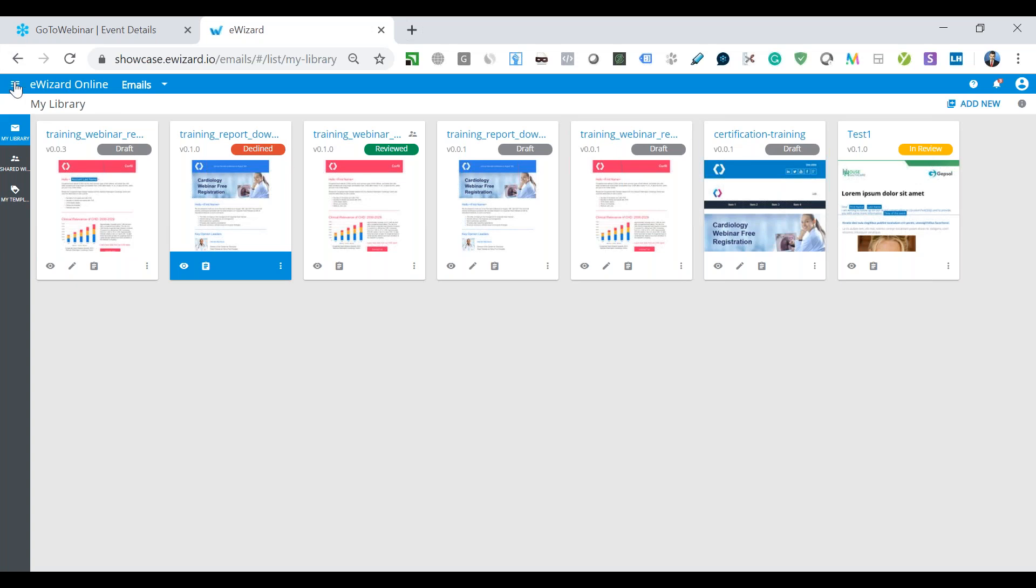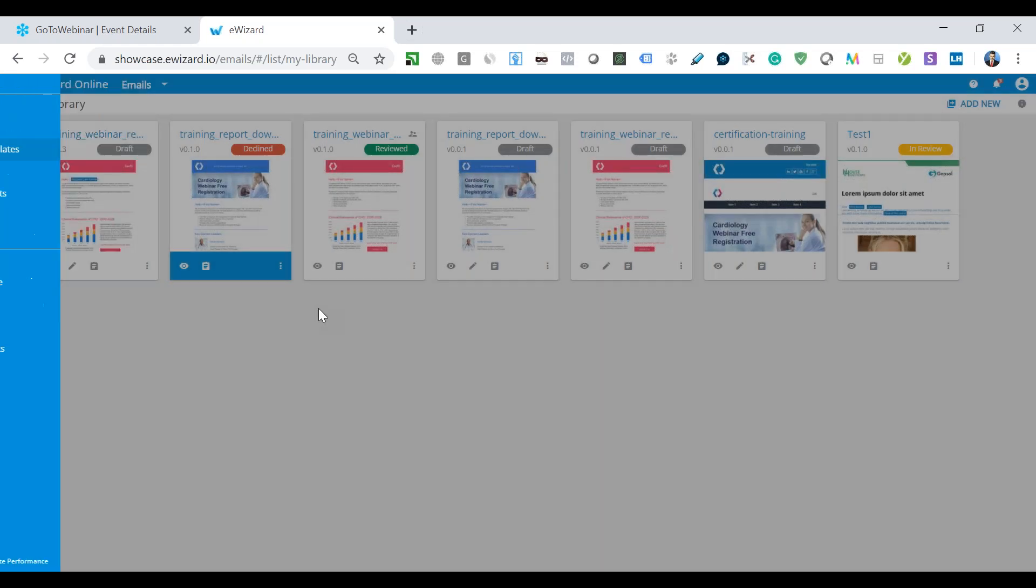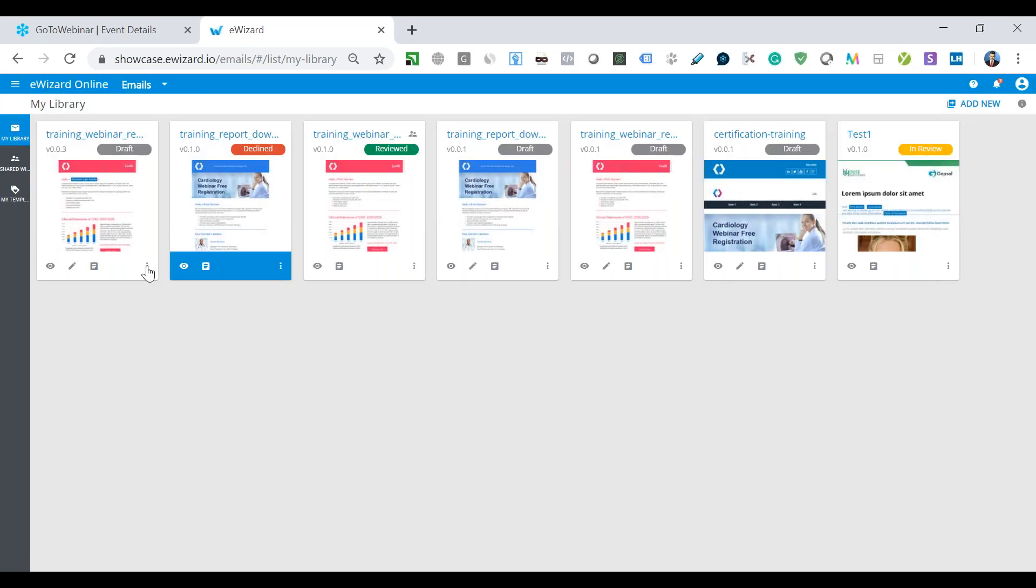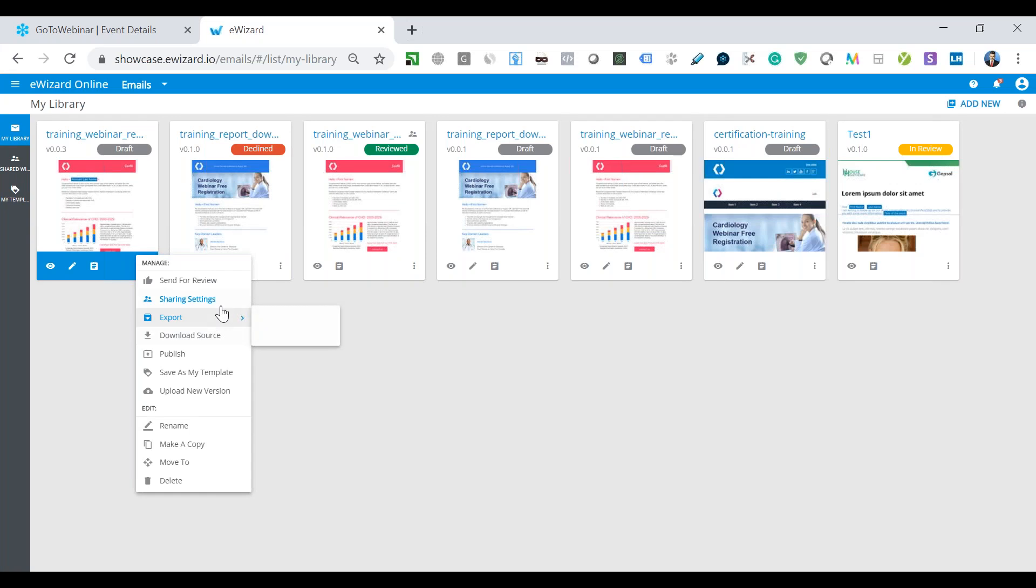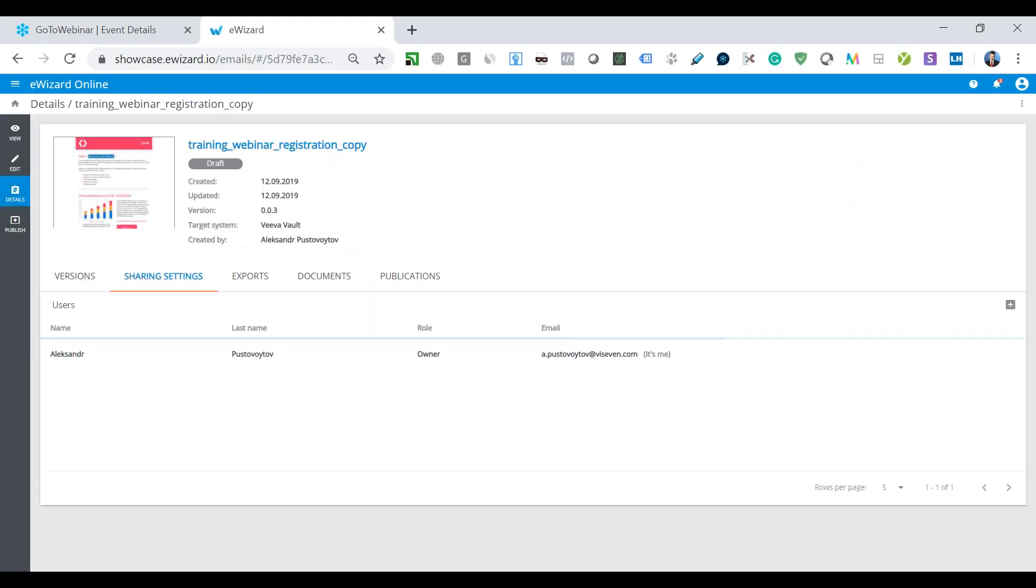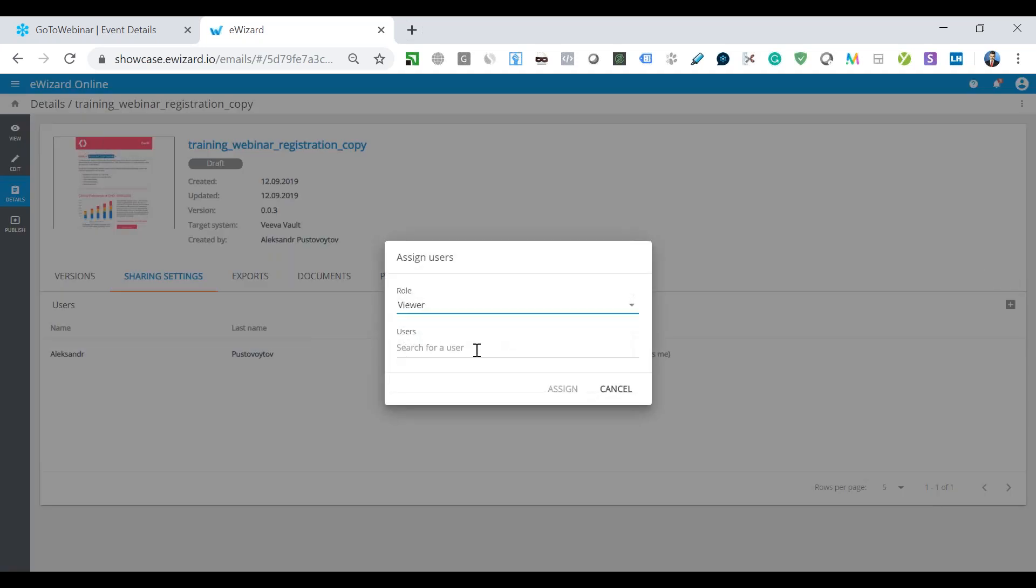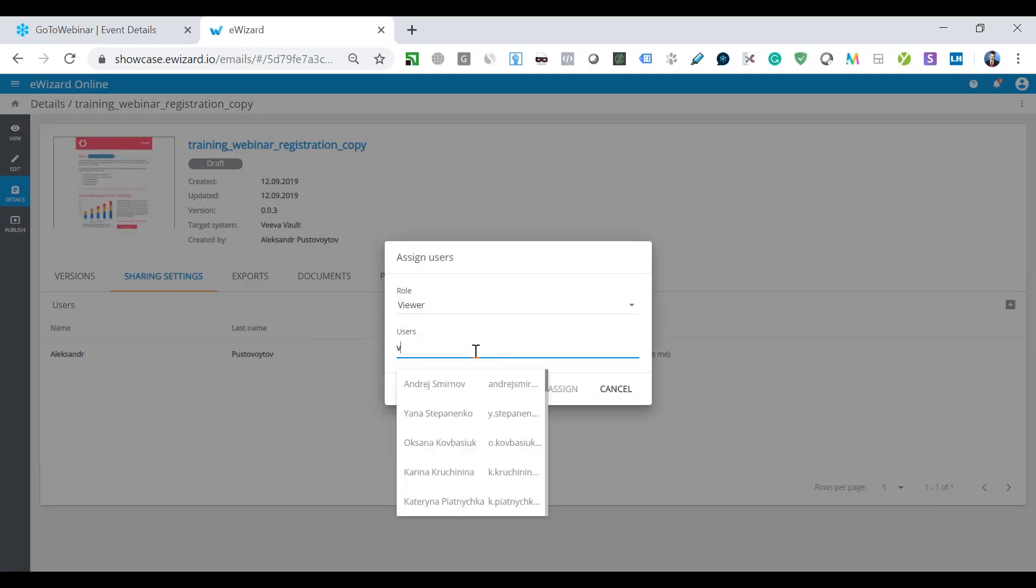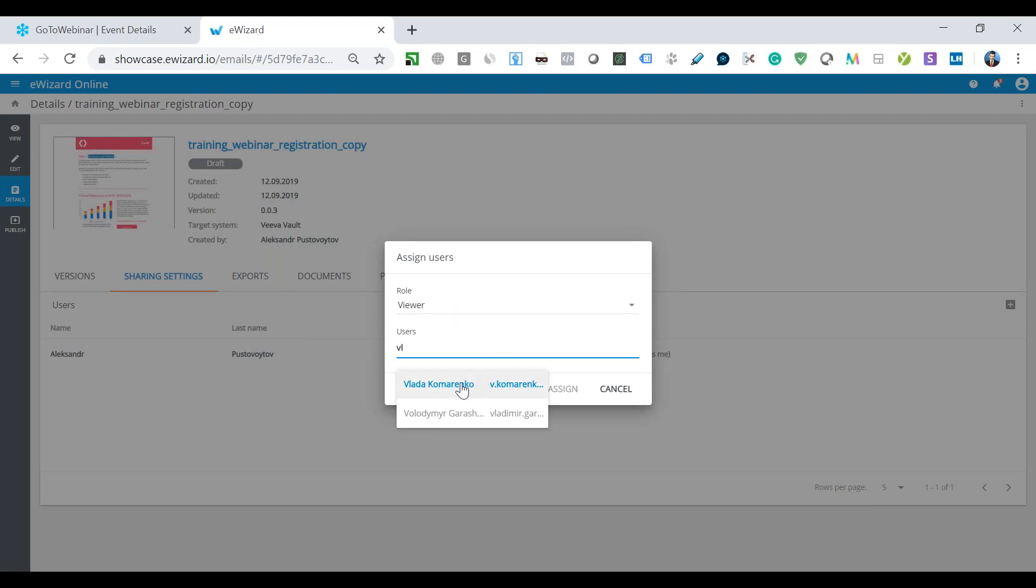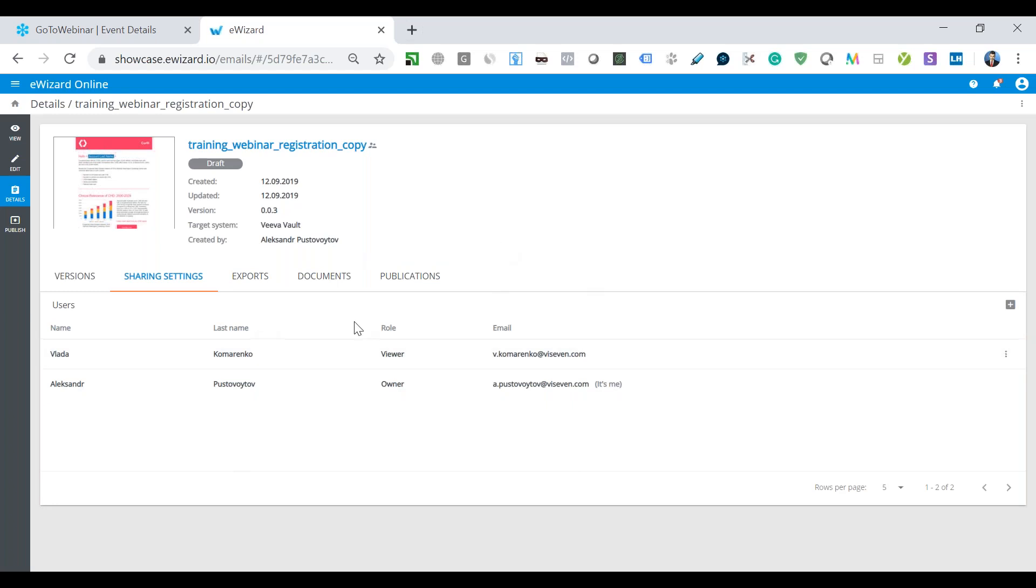There is also a collaboration mode available inside eWizard. This mode allows several people to work on one project. It can be used as a way to share the email with the content publisher. And eWizard also shows notifications about new collaborators and their actions in this notification window.